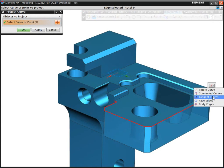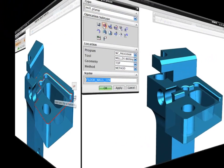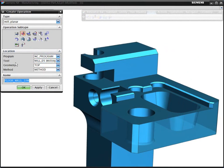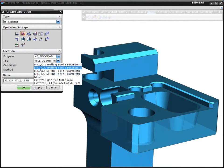With the volume-based milling in NX, you can program faster using smarter technology that works in the context of the solid model.